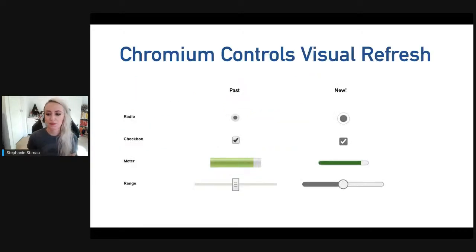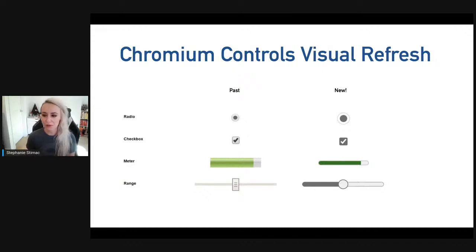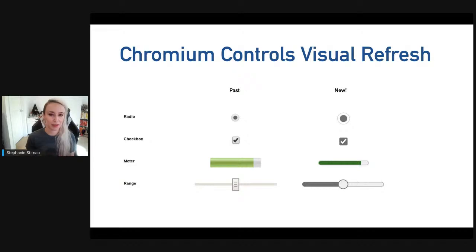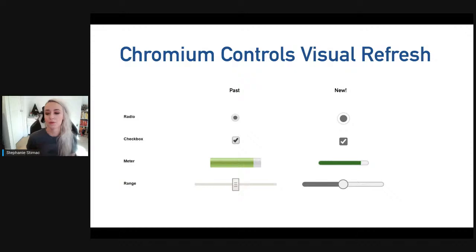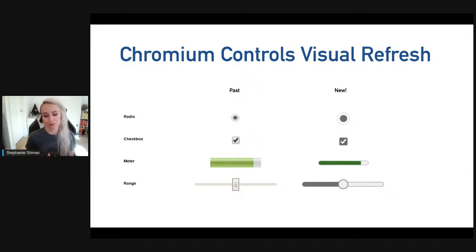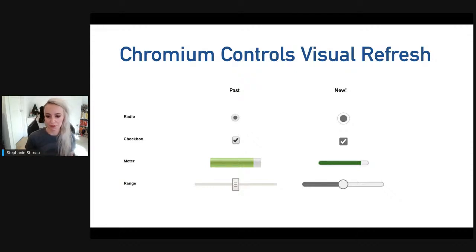With new styles, the team landed on a much more modern and neutral look. The hope is that this lessens the time spent recreating form controls purely for styling purposes while we work on the standards work to bring better control styling to browsers.